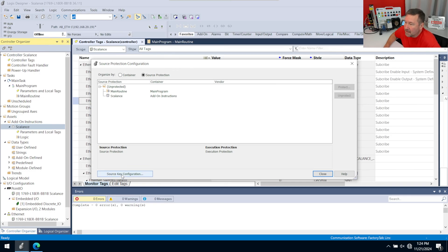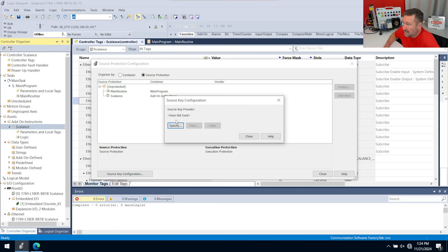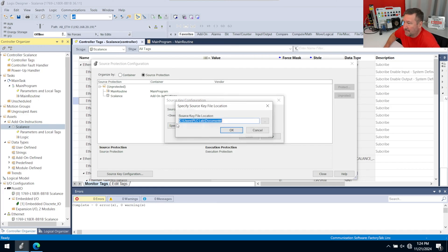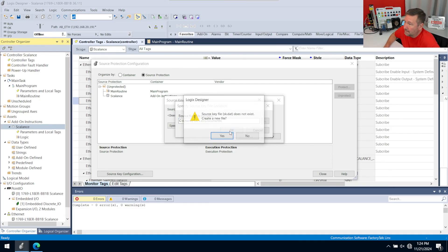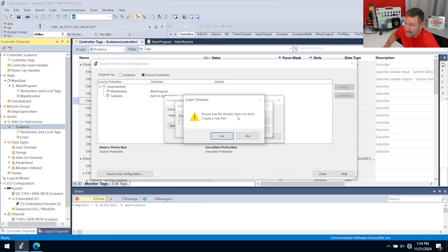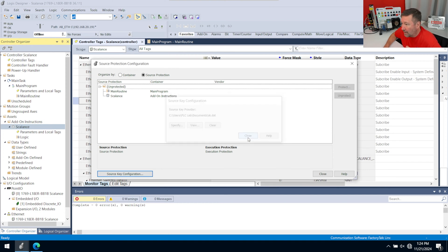The first thing we've got to do is tell it where your source protection keys are. We're going to click Source Key Configuration, and notice it says does not exist. So we have to have a source key provider if we're going to do this type of protection. We're going to specify, and I'm going to leave it at its default of just Documents. We're going to click OK, and it's going to say source key file does not exist, create new, and yes. It's that simple to create a source key.